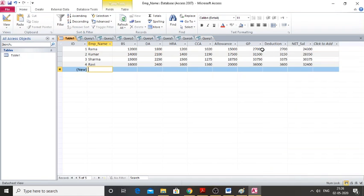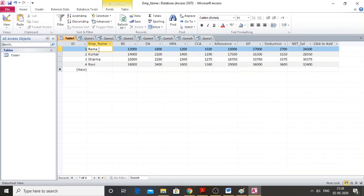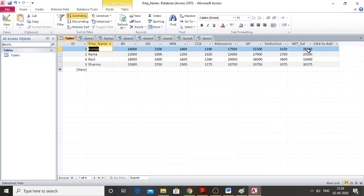Once net salary is done, you can sort by employee name in ascending order — place the cursor on that column and click the ascending sort button. If you want to sort by net salary in descending order, click the descending order button and you can see all the values rearranged. This is how you implement an employee database in Microsoft Access.